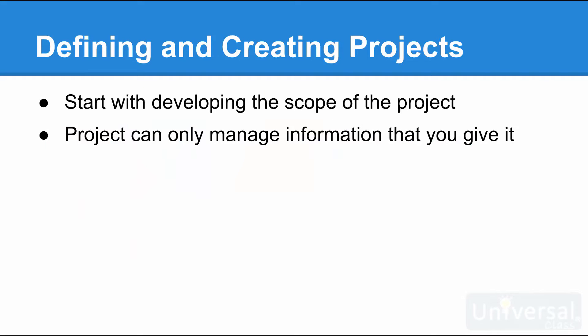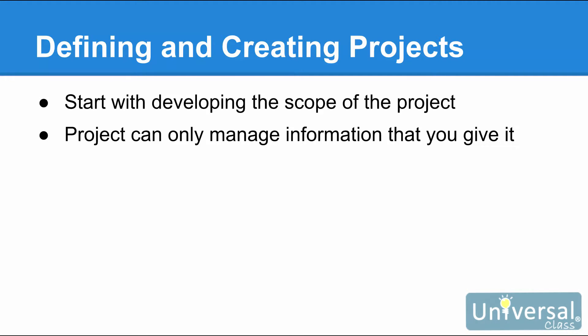Defining and creating projects. Before you can begin using Project 2016 to manage your project, you have to take the time to develop the scope of the project. Although the purpose of this course is to teach you how to use Project 2016, Project 2016 can only manage the information about the project that you give it. For that reason, it is important to have everything organized and planned before you even start to use the program.